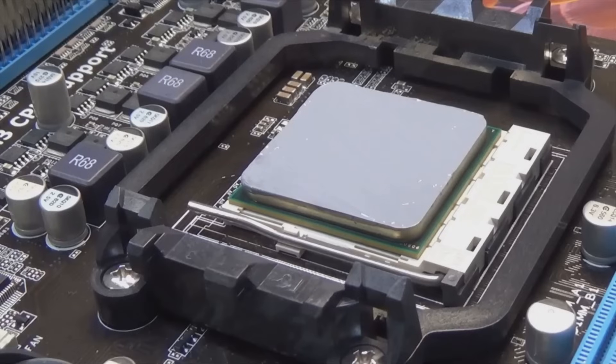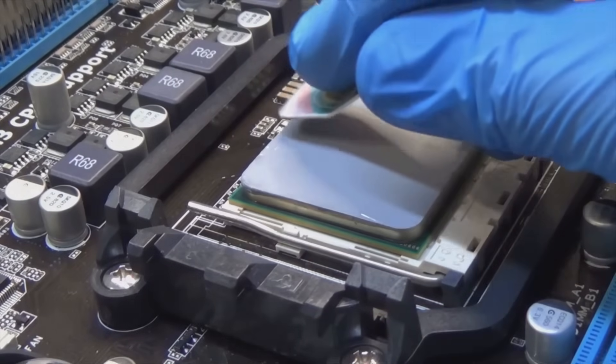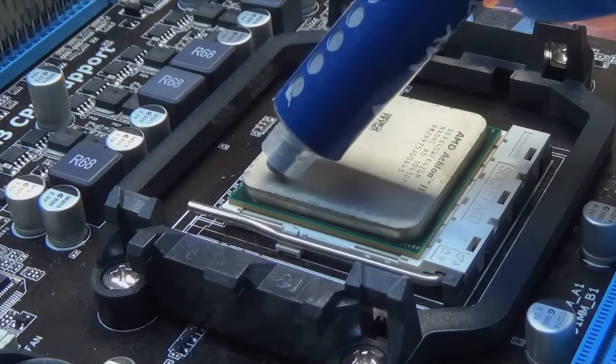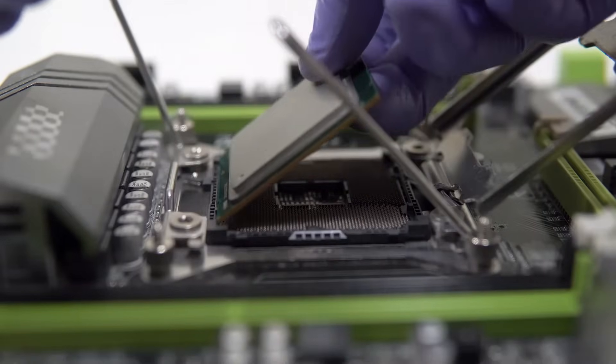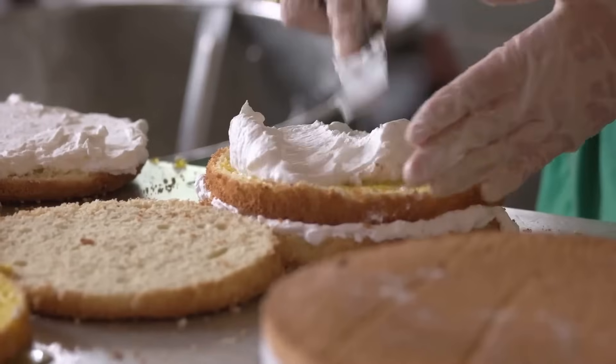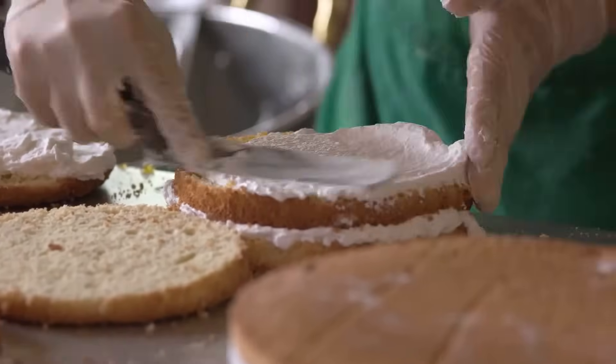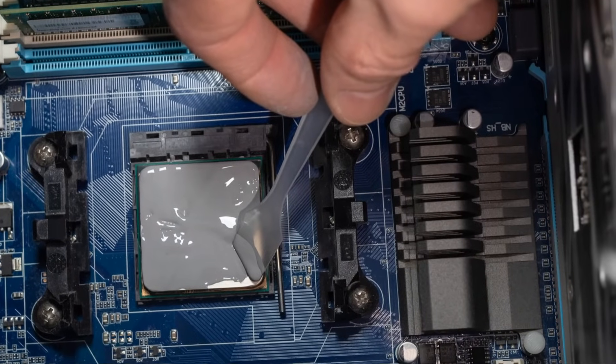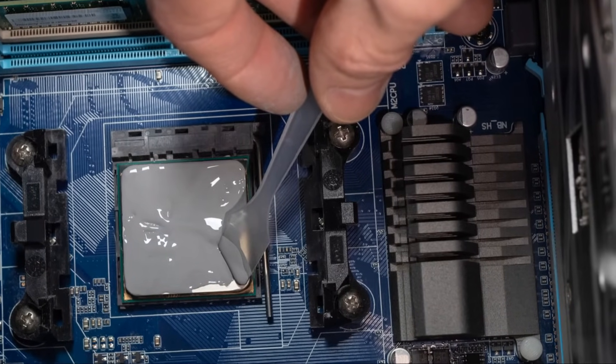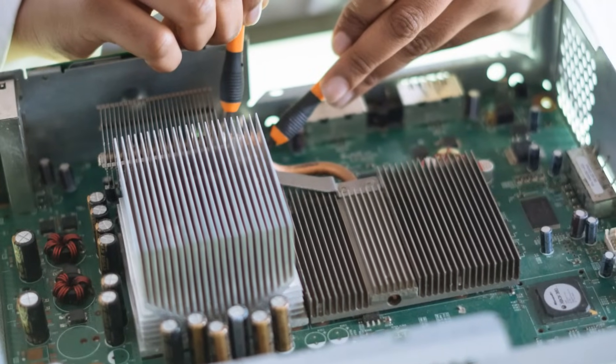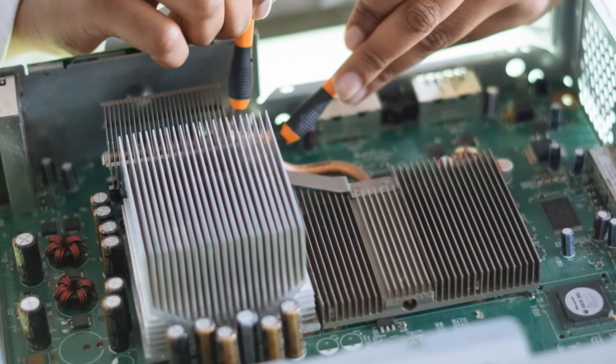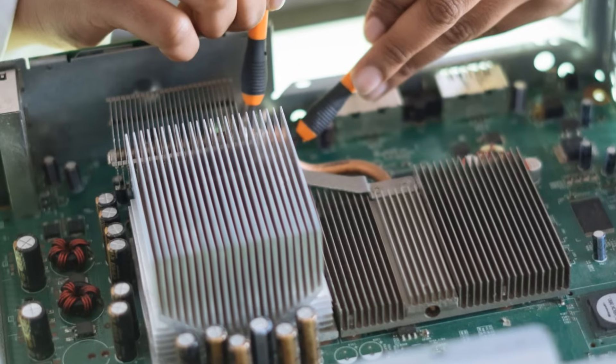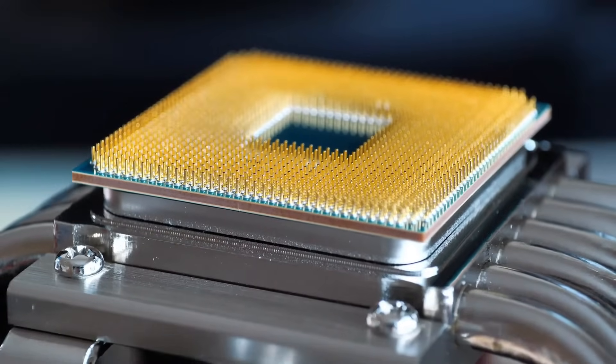Now for the million dollar question, how much thermal paste is enough? The answer is a little goes a long way. A pea-sized amount in the center of the CPU is usually sufficient. Remember, we're not frosting a cake here. Too much thermal paste can actually insulate the CPU, trapping heat instead of dissipating it. Once you've dispensed a small amount of thermal paste onto the center of the CPU, resist the urge to spread it around manually. The heat sink will do the work for us.